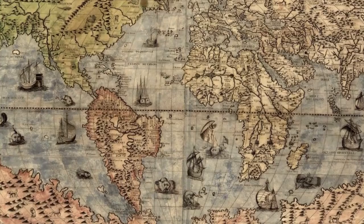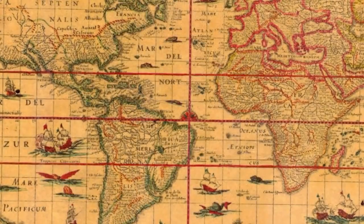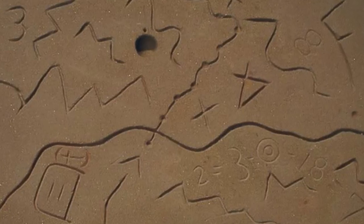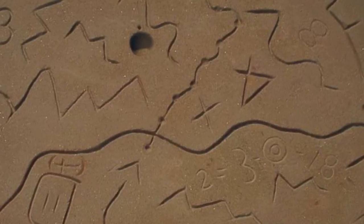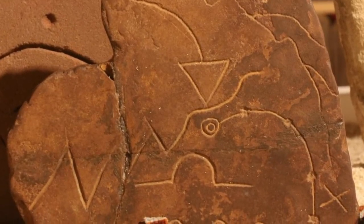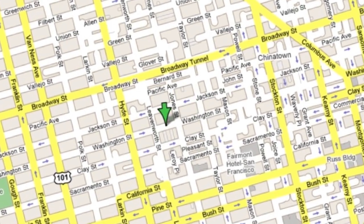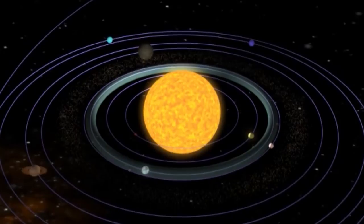The big steps in showing information began all with cartography about 6,000 years ago, when the first map was scratched into a piece of stone. That has wound up now with the most widely seen visualization in the world, which is Google Maps, where people are using a visualization to actually do something.